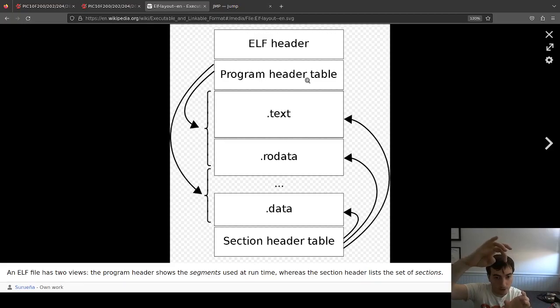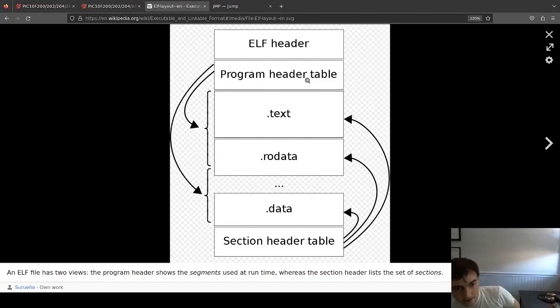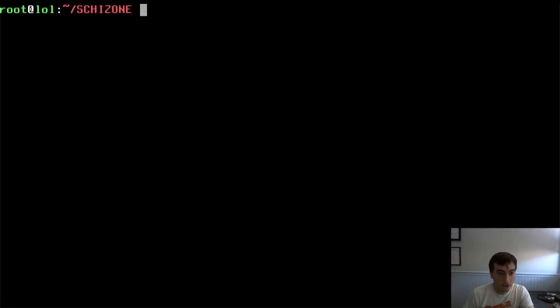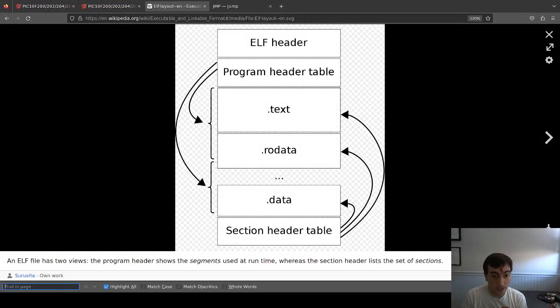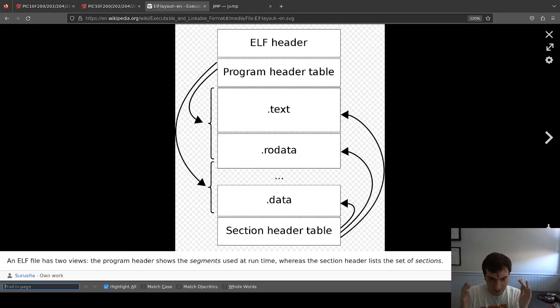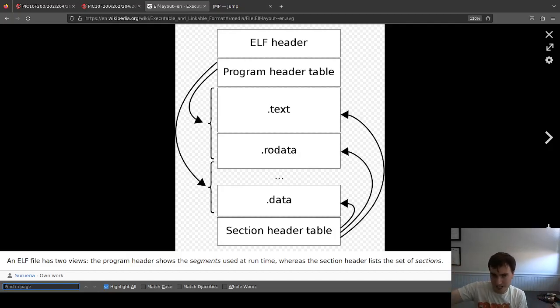You only need one ELF header and one program header — because you have one file and you're loading one chunk of code into memory. But boomers get their hands on things and add layers of complexity. It's like applying 10, 20, 30 layers of stain and paint to a piece of wood until you can no longer see the grain. They do it so their code can be used with debuggers and other utilities — but it's overly complex for someone like me.